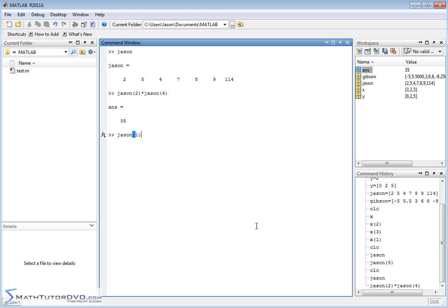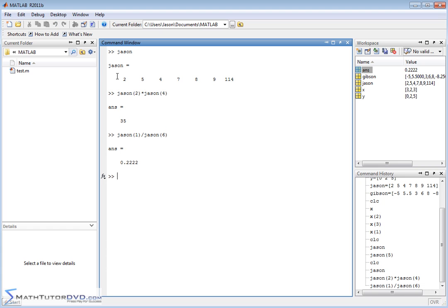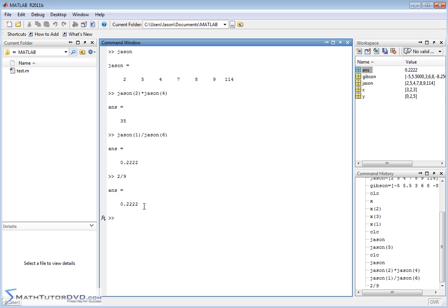That's very convenient. Maybe you're doing some calculation where you need to take element 2 of this vector and multiply it by element 5. Instead of reading it off the screen manually, you can write JSON(2) multiplied by JSON(4) — take the second element, which is this number, and multiply it by the fourth element, which is this number. Seven times five is 35. You can also do JSON(1) divided by JSON(6) — it'll take the 2 and divide it by 9, giving 0.222. Two very important things we've learned: how to input a vector, and how to extract individual elements.